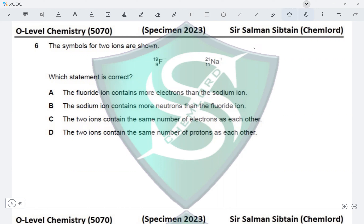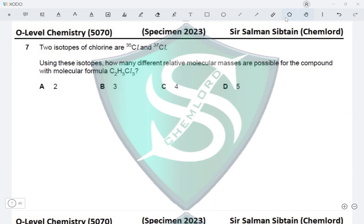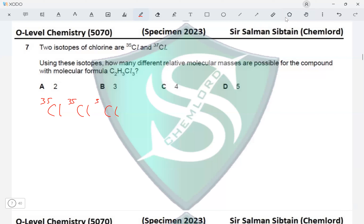Question 7: two isotopes of chlorine are Cl-35 and Cl-37. Isotopes are atoms of the same element having the same number of electrons and protons but different numbers of neutrons. The difference of two mass units between the isotopes is due to two additional neutrons in Cl-37. The question asks how many different relative molecular masses are possible for a compound with the molecular formula C₂H₃Cl₃.